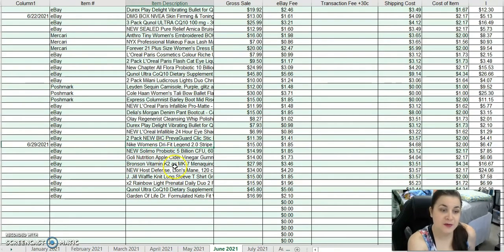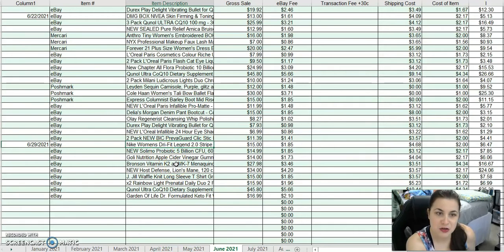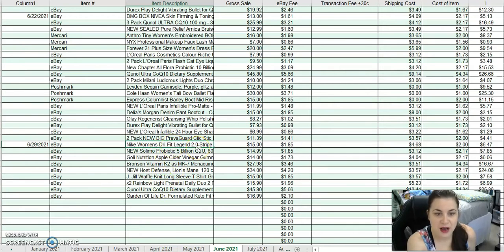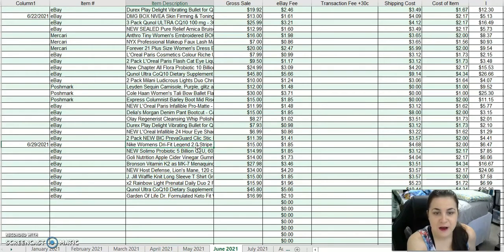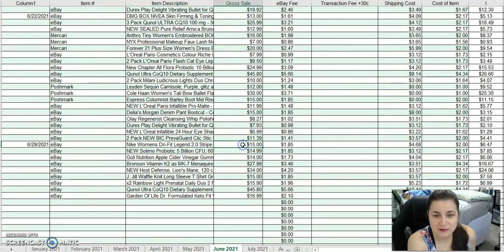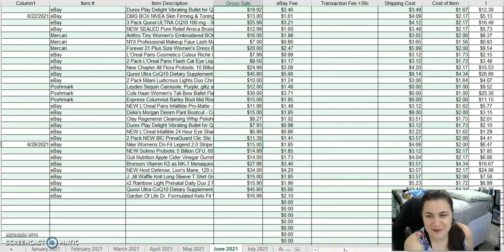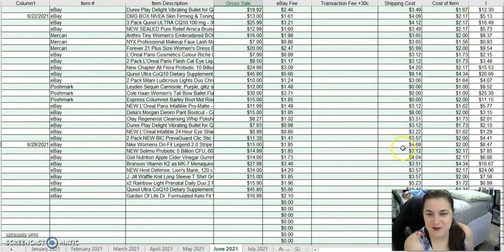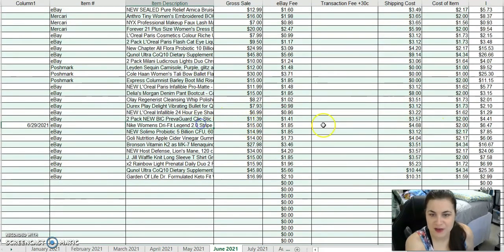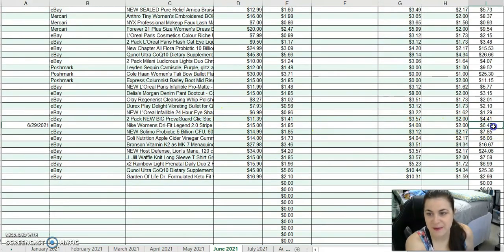First off, in the last two weeks, the end of June, I sold a Nike Women's Dry Fit Leggings. I got these at Goodwill, one of the few things that I did pick up at Goodwill that sold. I sold those for $15. After fees and costs, I made $6.47 on that.